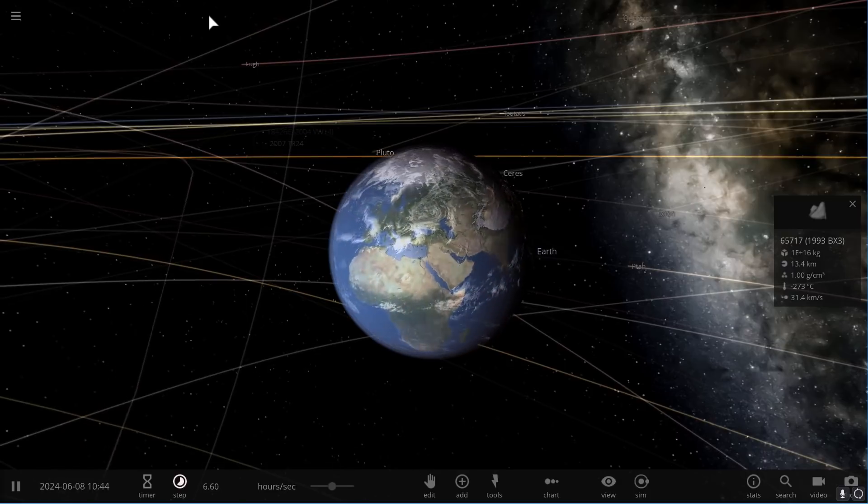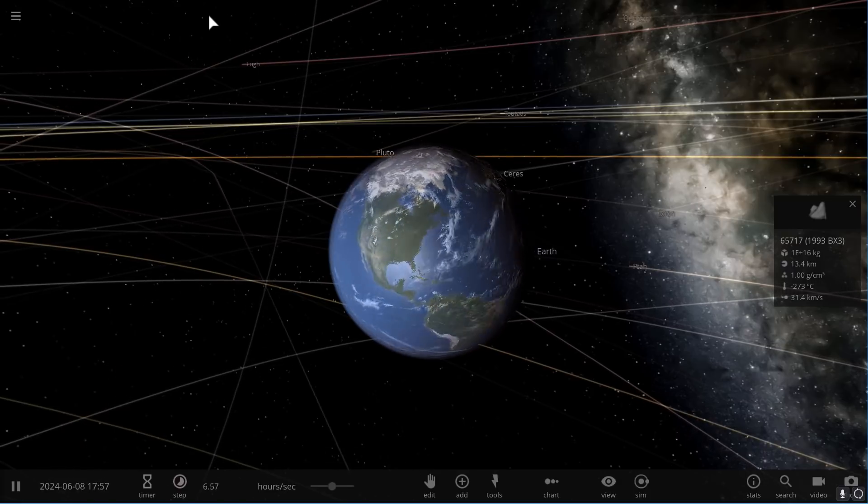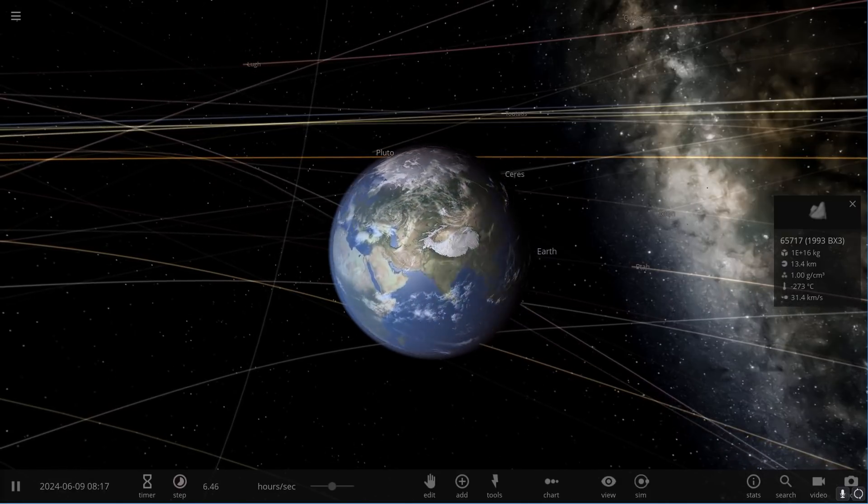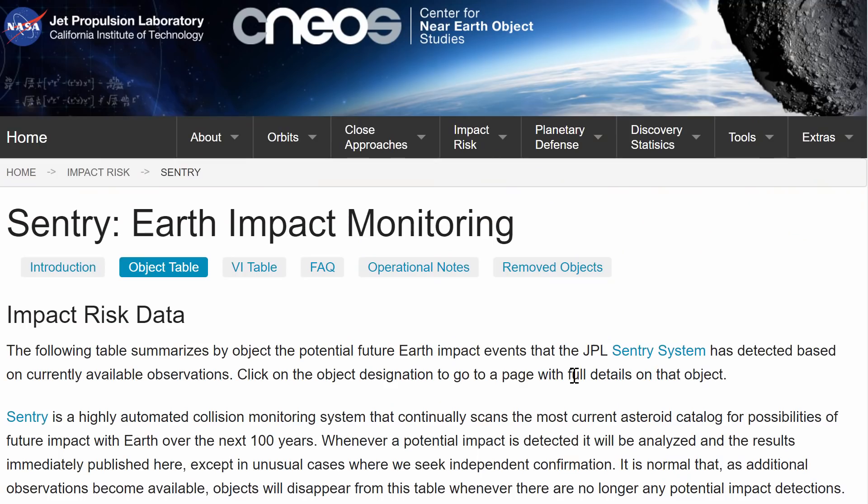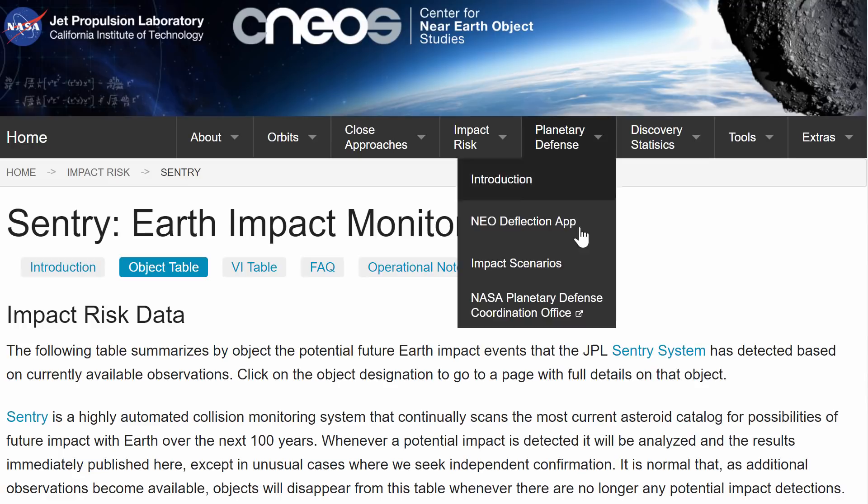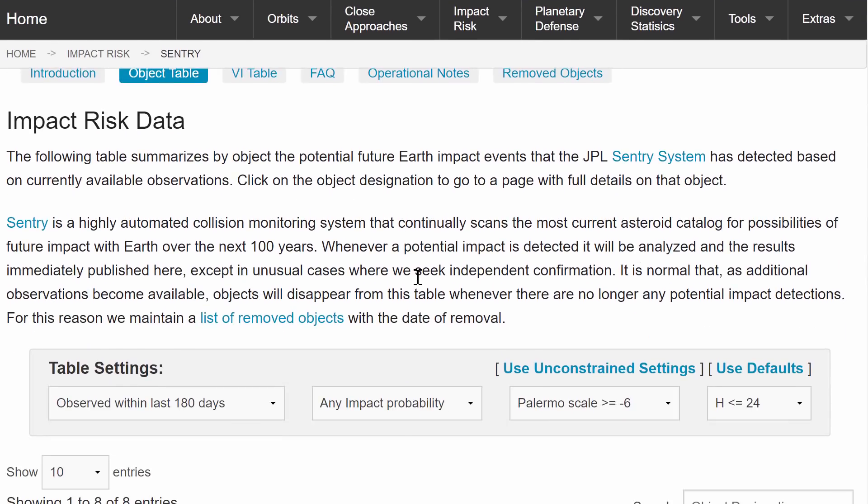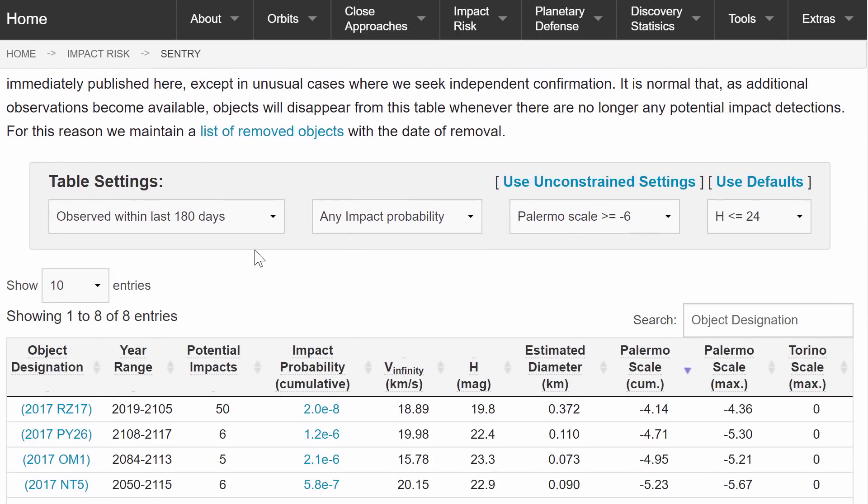So the actual website is known as the Sentry and it's a website developed by JPL, Jet Propulsion Laboratory, and also the Center for Near-Earth Object Studies, and basically it has a lot of impact risk data.